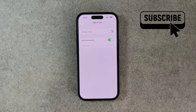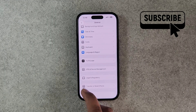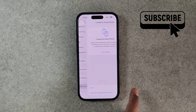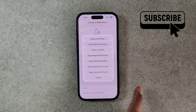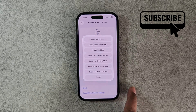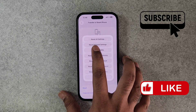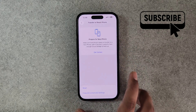If nothing else works, your last option is to go to Transfer or Reset iPhone. Tap on the Reset option and then select Reset Network Settings. If you are using a VPN, or if there is a problem with your mobile data or Wi-Fi, this should help resolve it quickly.